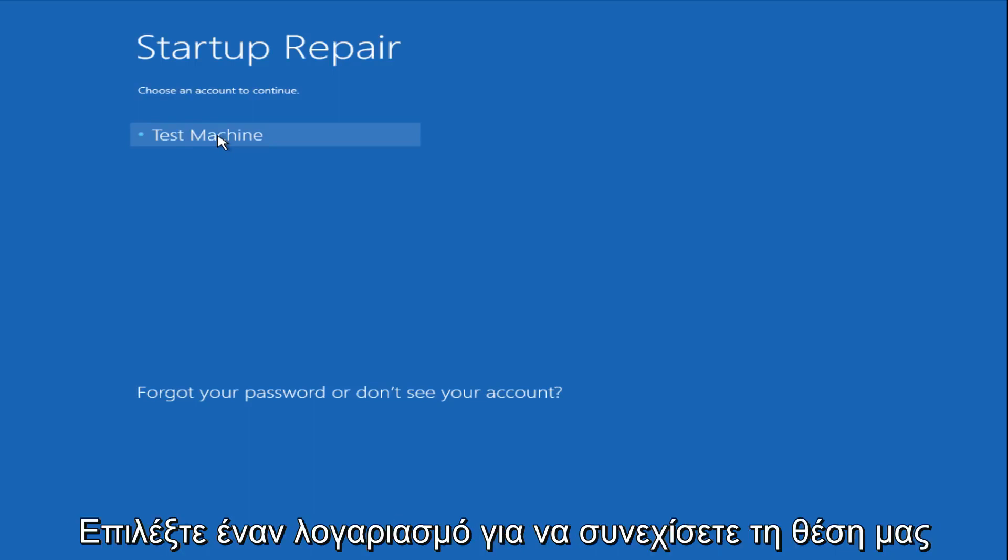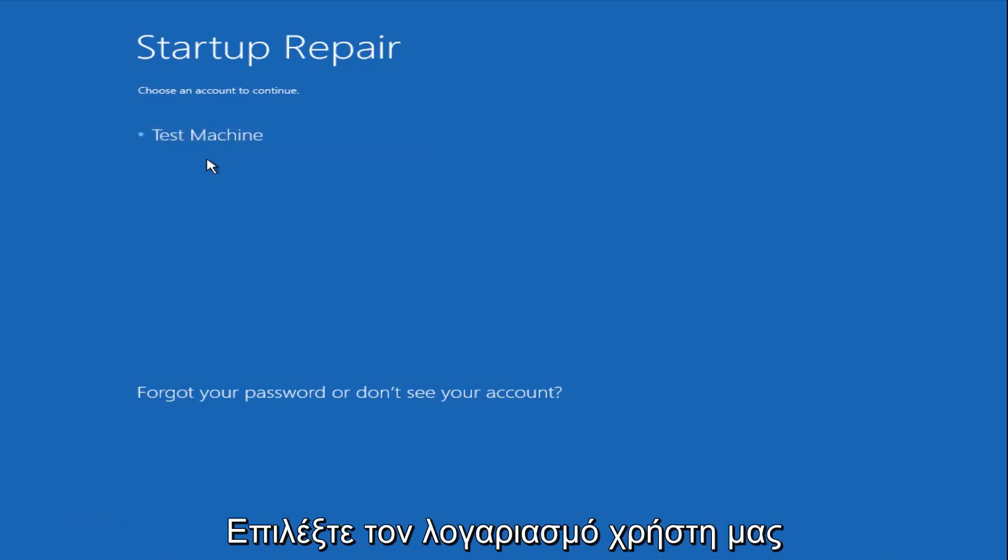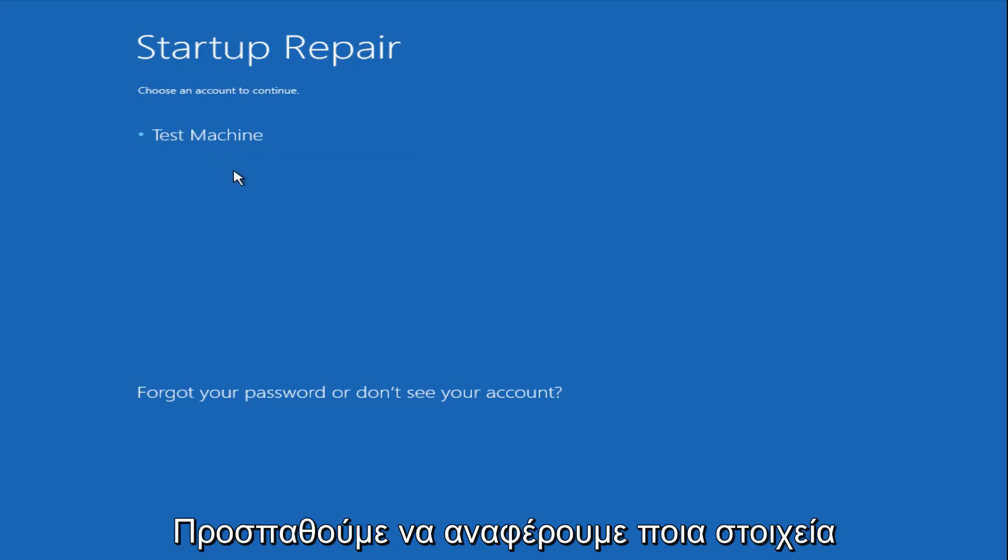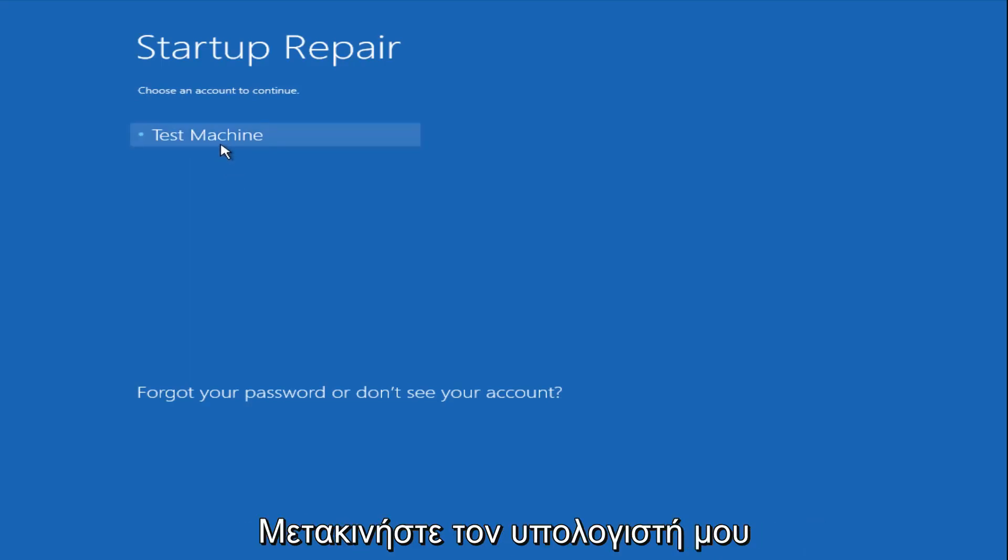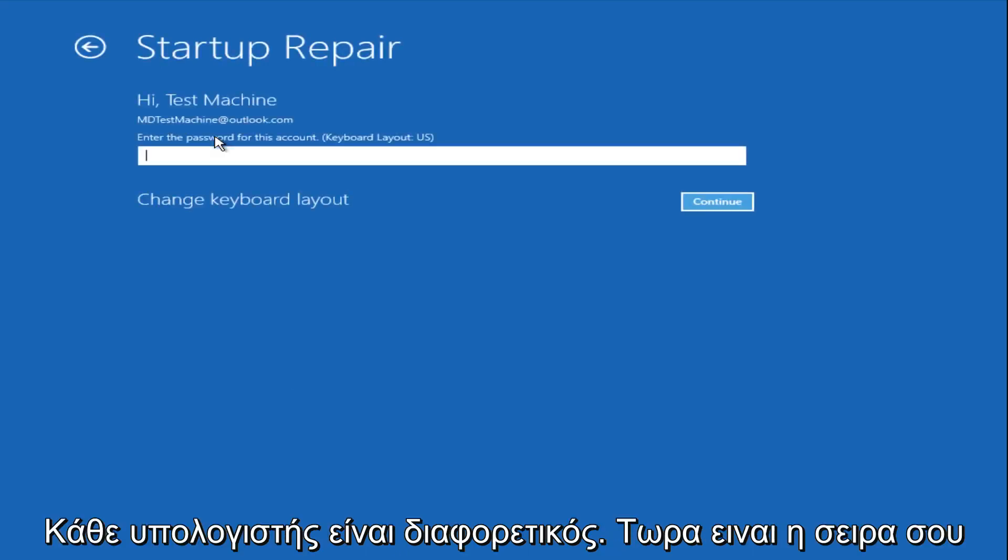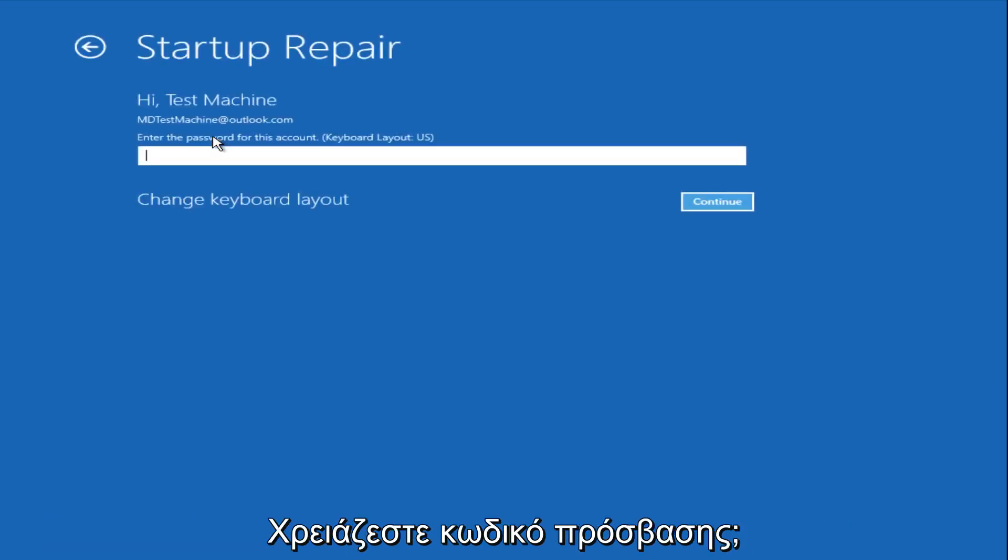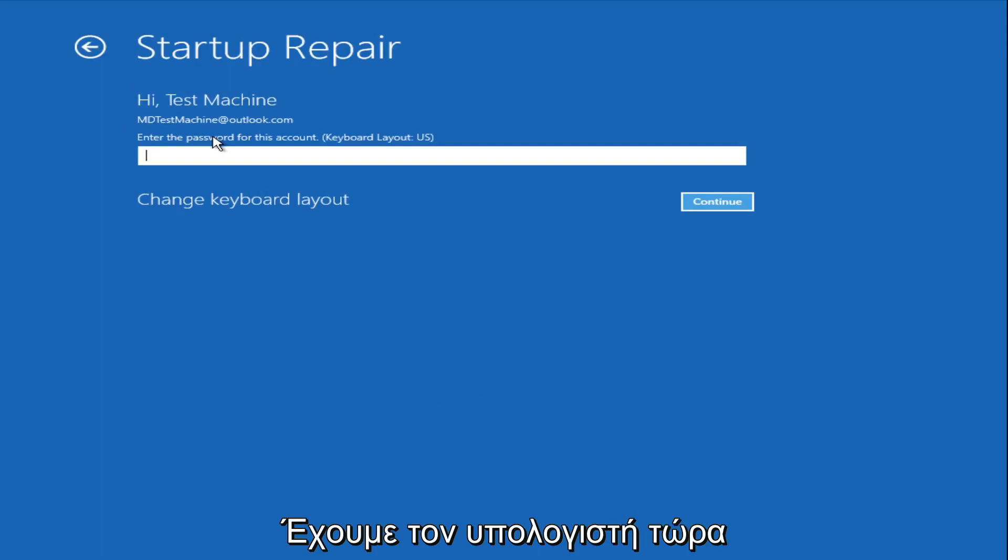Now we get a prompt saying choose an account to continue. We're going to select our user account that we're trying to log into, which is Test Machine on my personal computer—it'll be different for everyone. Now enter the password for your computer.